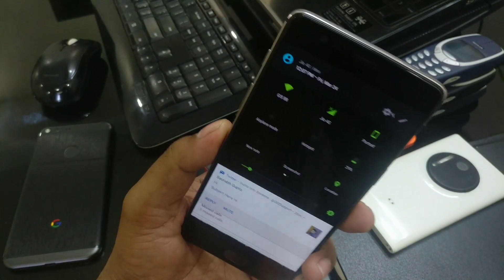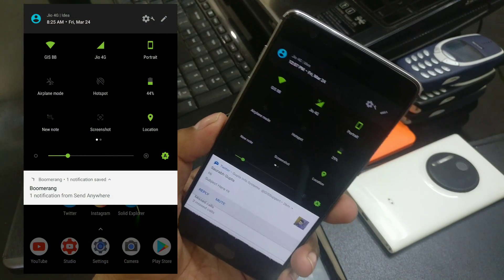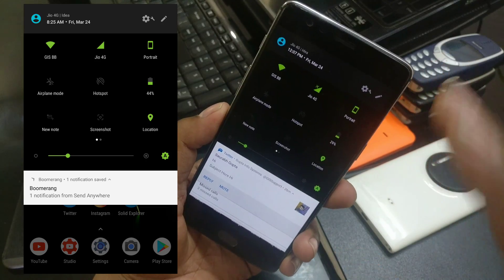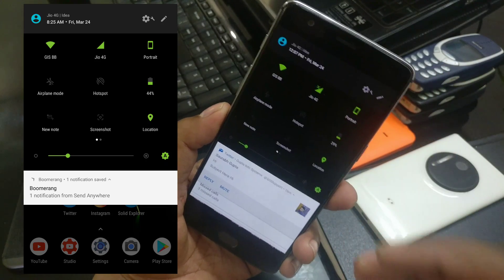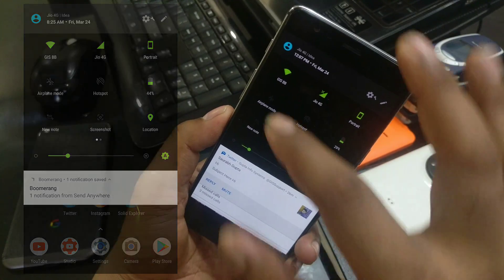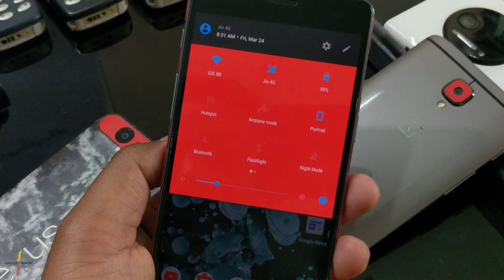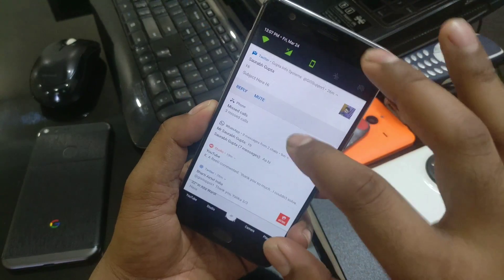By the way, in case you haven't noticed, my quick notification panel is completely dark — that's actually a tweak for rooted device users. If you have a non-rooted device, you can install it and set any color or wallpaper you want. Check the video description for a link to the detailed explanation video.